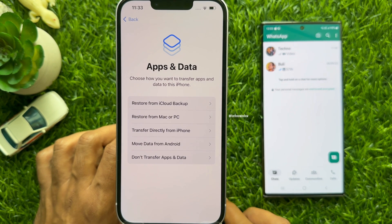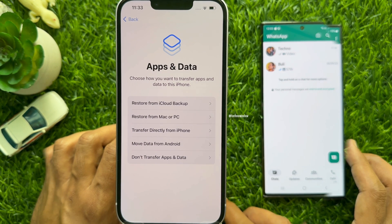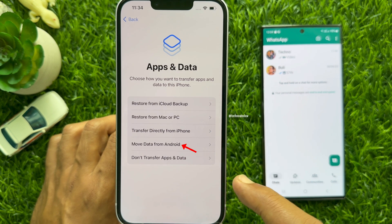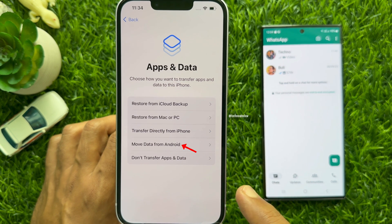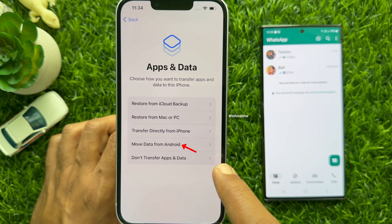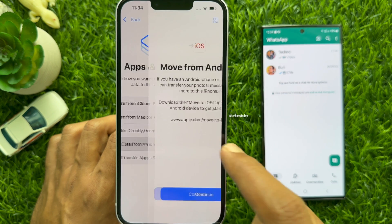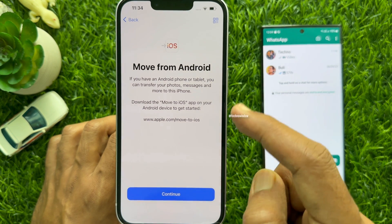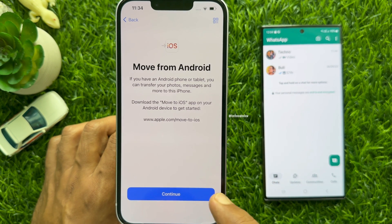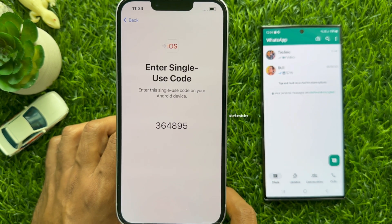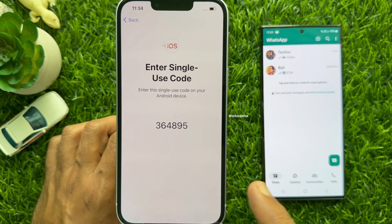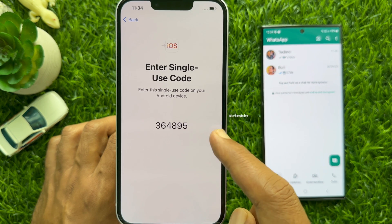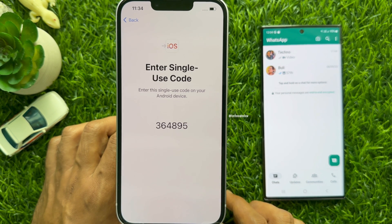Choose how you want to transfer apps and data to this iPhone. From this list, tap Move data from Android. Move from Android — tap Continue. Enter Single Use Code. Enter this Single Use Code on your Android device.